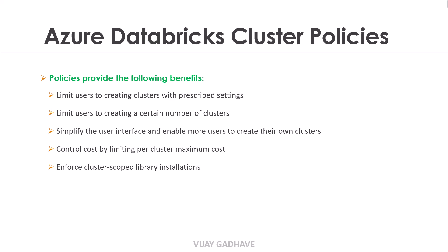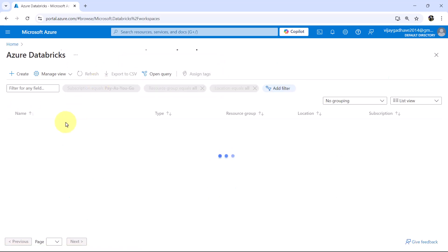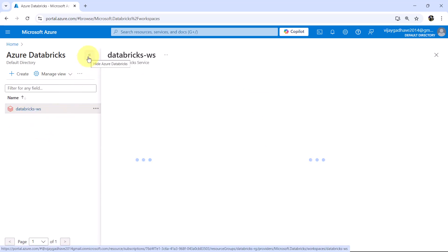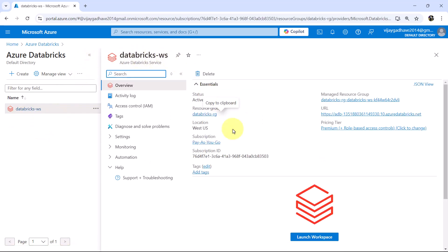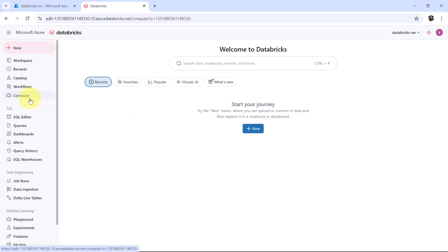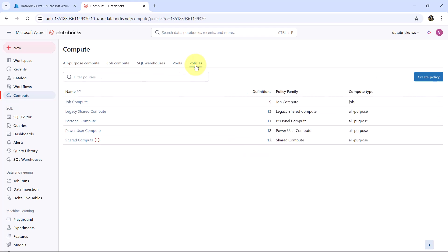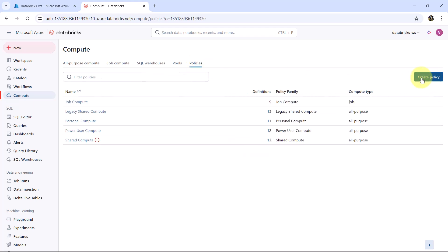Let us move to the Azure portal and see how to create a cluster policy in Azure Databricks. Here I am on the Azure portal. Go to Azure Databricks service — this is the workspace we created earlier, Databricks-ws. Launch the workspace, then go to Compute, and here you can see Policies. Click on that. From here we can create policies, and these are the five predefined policies.